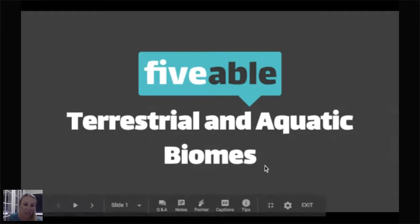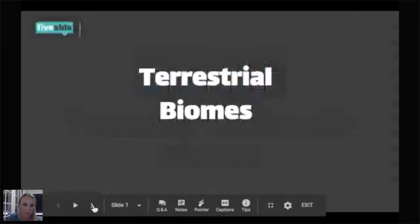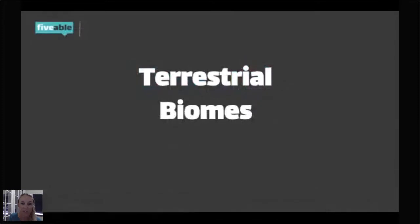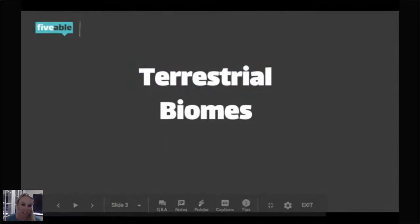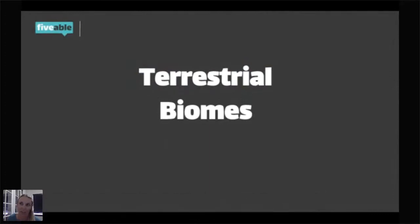We're going to start looking at terrestrial biomes. Terrestrial just means on land — terra is Latin for dirt or land. Think of a terrarium, something you'd keep your lizard in, versus an aquarium, something you'd keep your fish in. So terrestrial means land.